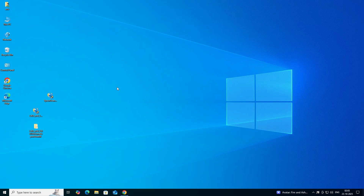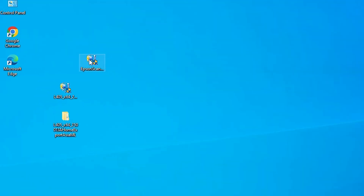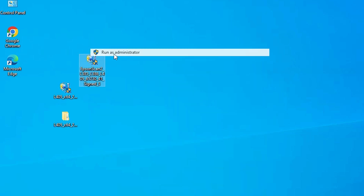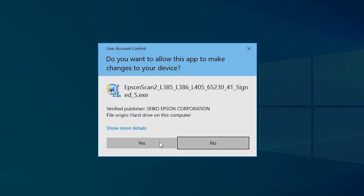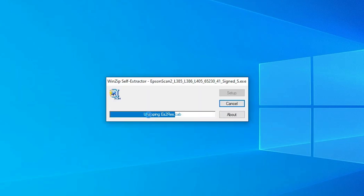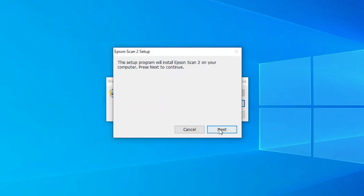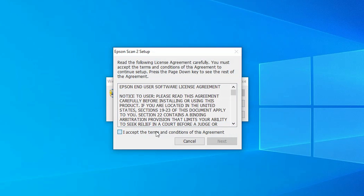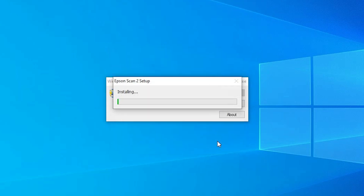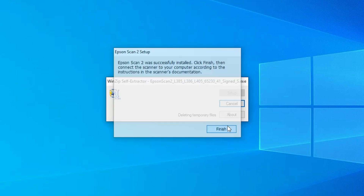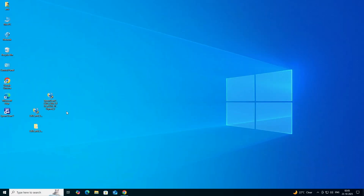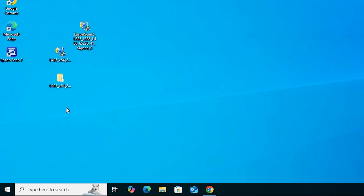The next step is to install the scanner driver. Go to the scanner setup file, right-click on it, and click Run as Administrator. Click Yes. Wait a few seconds while it unzips. Click Next, accept the terms and conditions, and click Next again. It will now install the scanner driver, which also takes less than one minute. Wait a few seconds, then click Finish.